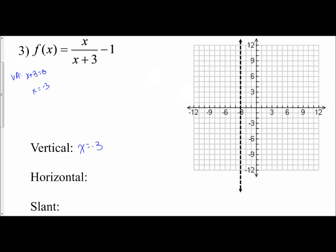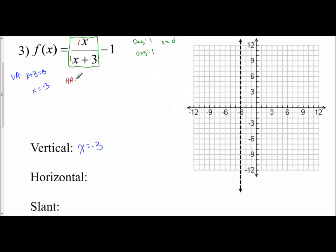Now this one's a little tricky. We have to determine: is there a horizontal or is there a slant asymptote? We do that by focusing just on the rational part of this function, x over x plus 3. The degree in the top is 1, and the degree in the bottom is 1. Since the degree in the numerator equals the degree in the denominator, I do y equals the ratio of the leading coefficients, which are 1 and 1. So I have a horizontal asymptote: y equals 1 over 1, y equals 1.